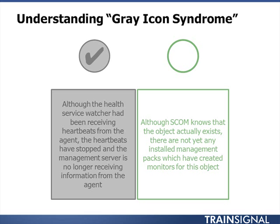However, those heartbeats have stopped and the management server is no longer receiving information from the agent. This doesn't necessarily mean a disk is full or something like that. It means that the Operations Manager agent itself has stopped submitting data to Operations Manager. Therefore, Operations Manager really doesn't know what's wrong, so it doesn't make it red or yellow. It just knows it stopped, so it leaves it in the last state it was in and grays it out. It could be a gray check mark, a gray X, or a gray warning symbol.